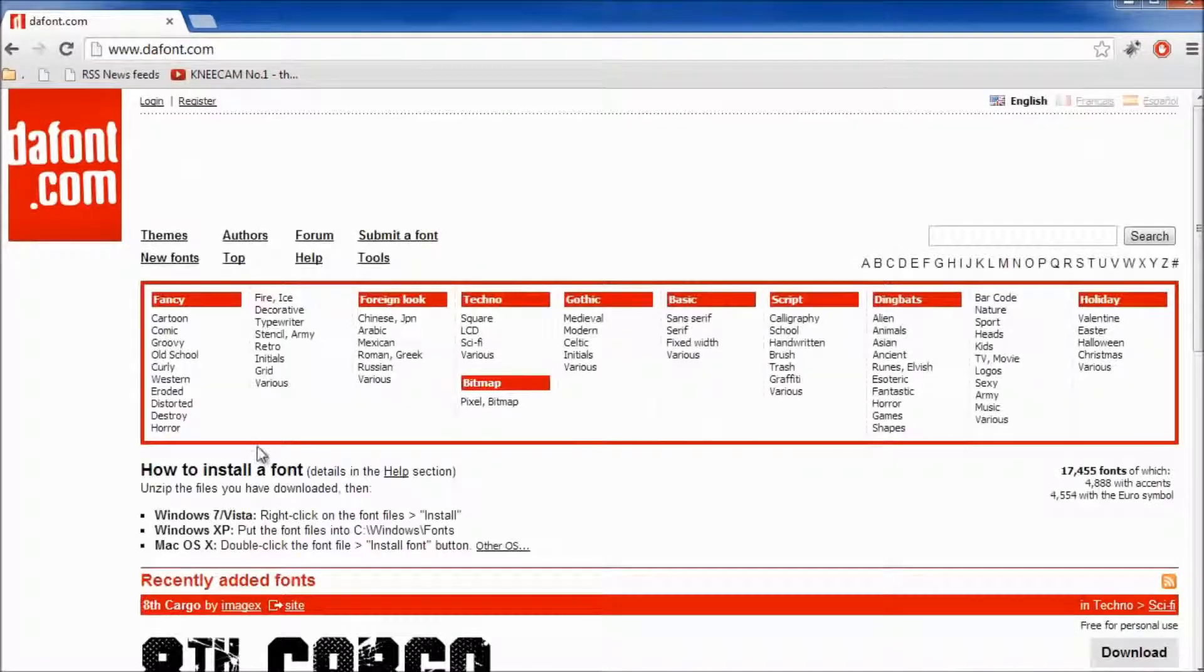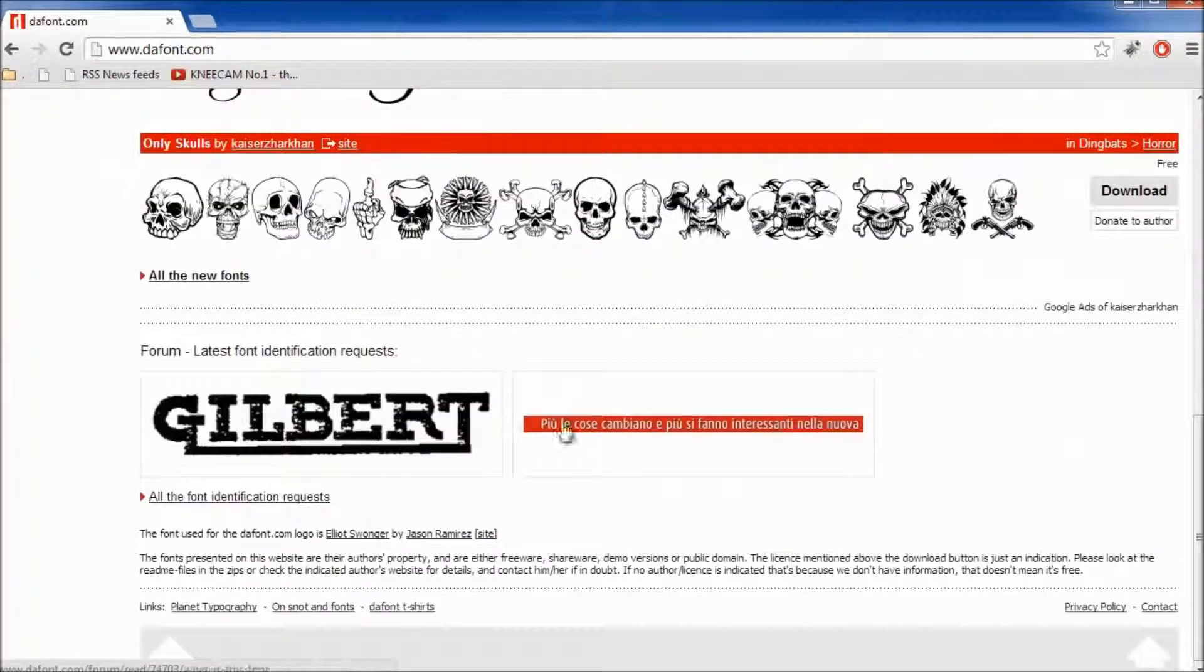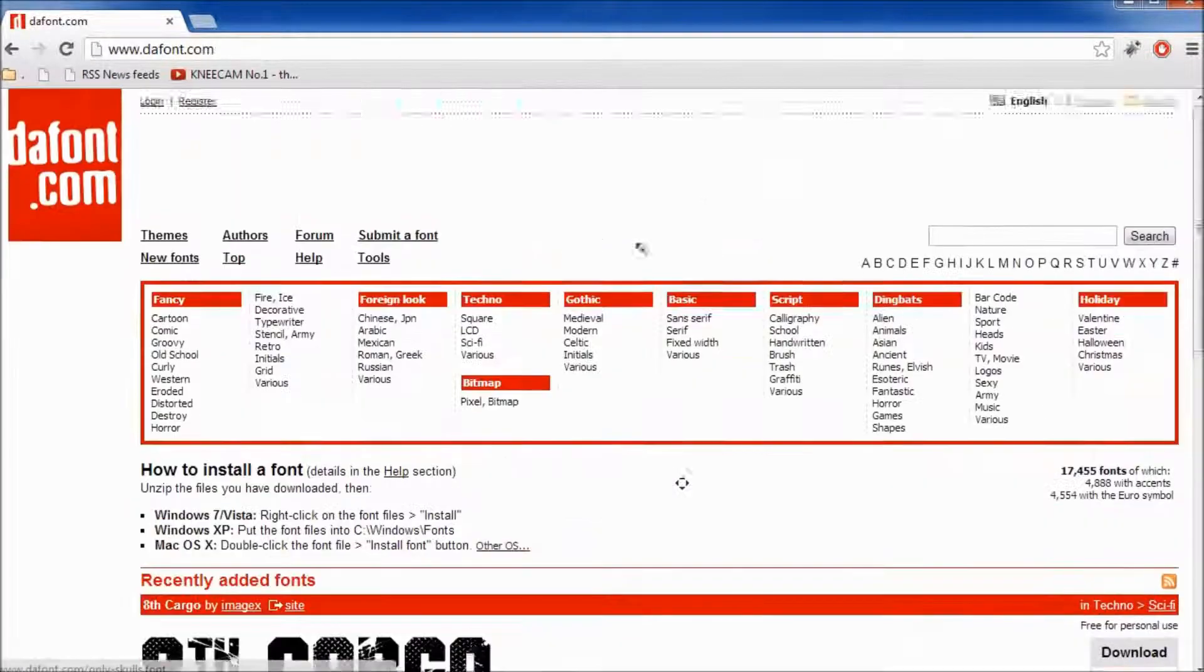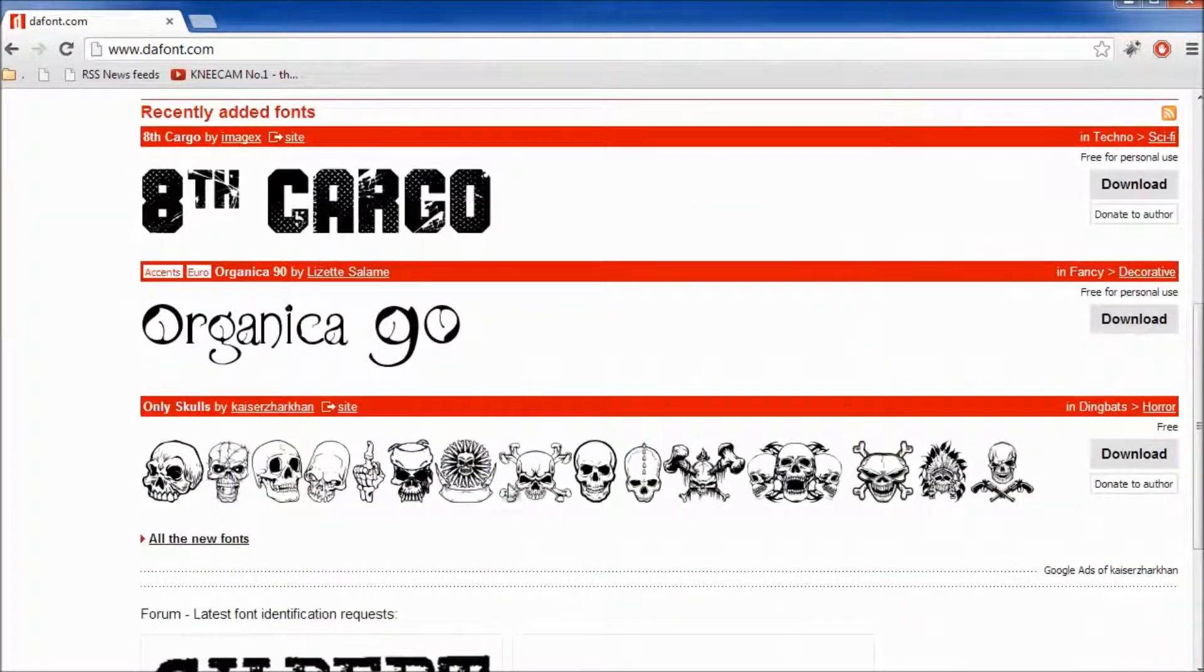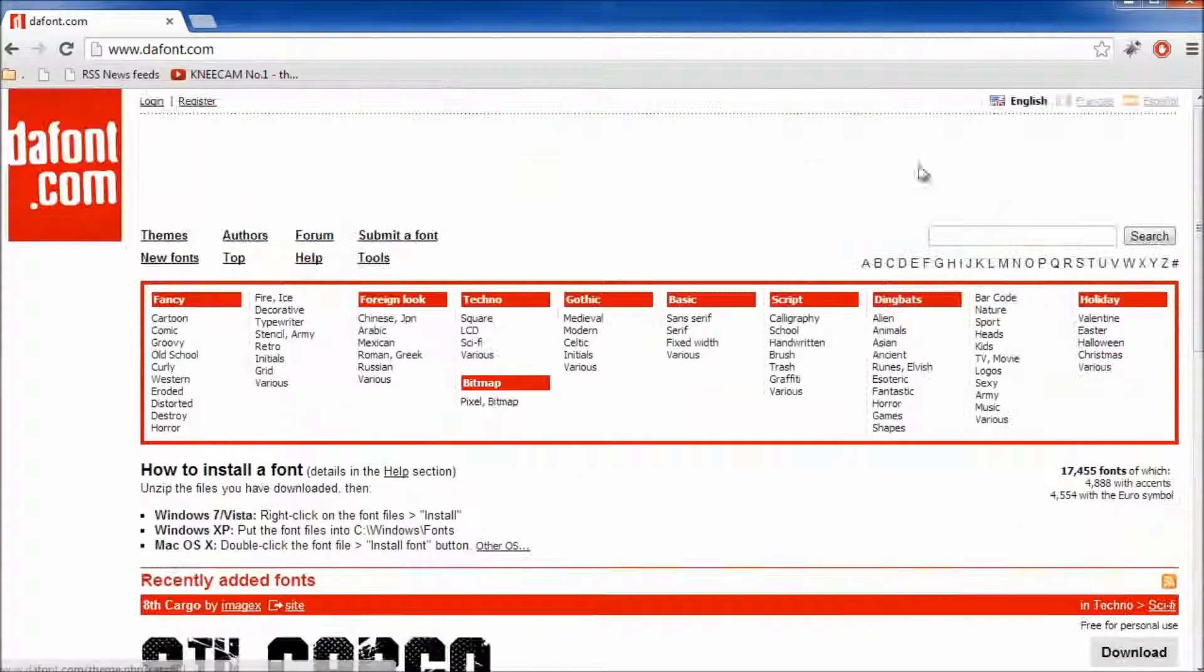This is the website where people can submit their fonts and you can download them and pretty much use them. So it's pretty awesome.